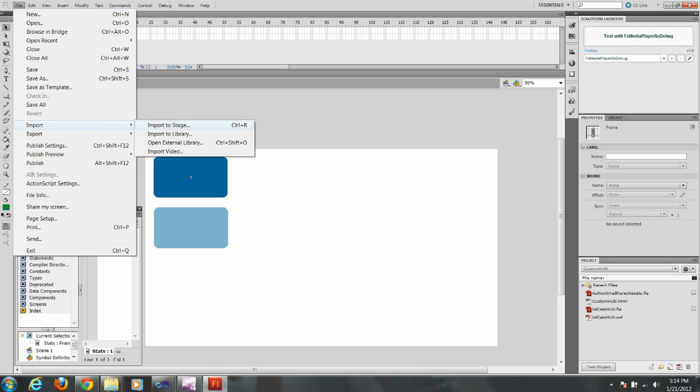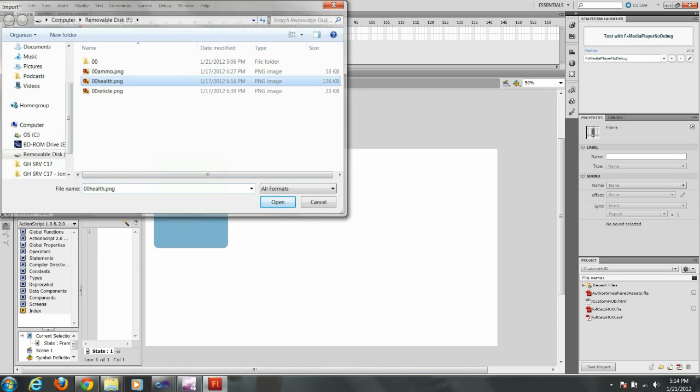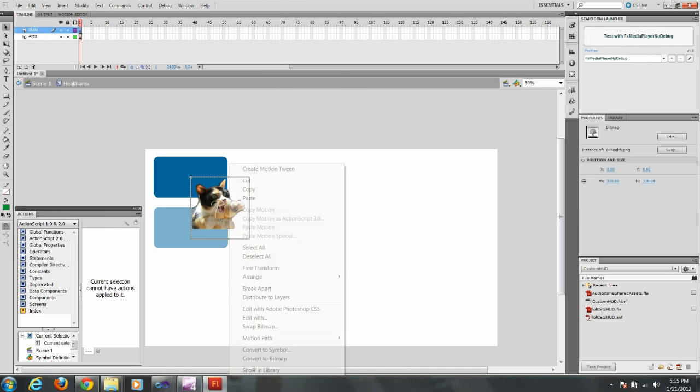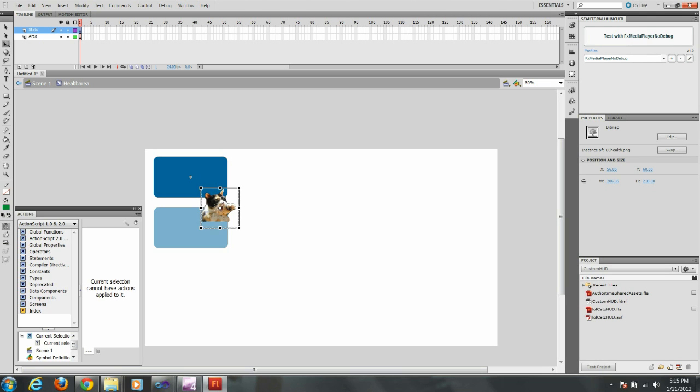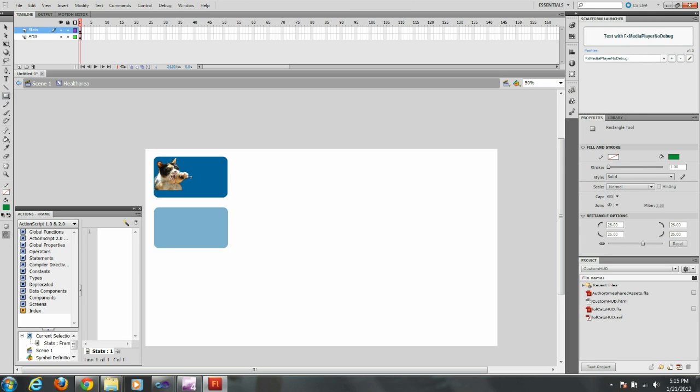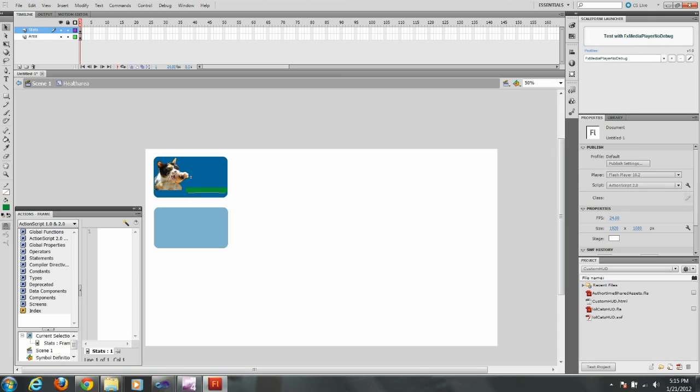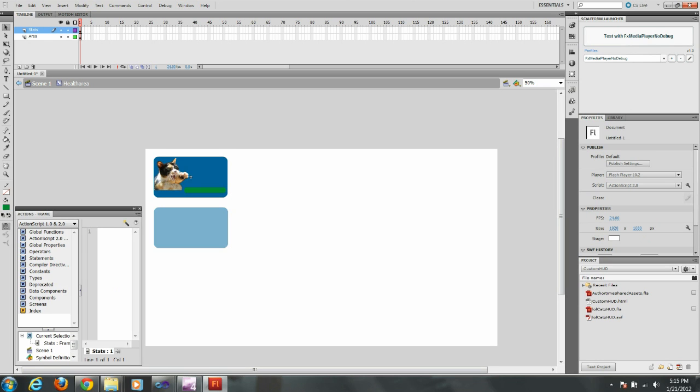Now I'm going to import an image into my area. I've got a little lolcat here. And right click and get free transform to change the size. And now I'm going to move it back on top of that. Okay now I'm going to create using the rectangle tool bar. It's going to function as my health bar. Now I've got that in there. Looks good.